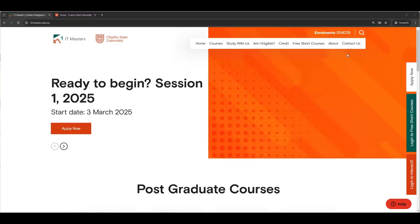Hi. We're here today to talk about how to apply to IT Masters Charles Sturt University. My name's Shane and I'll be guiding you through the process with the help of Kat and Lil, who are the IT Masters admissions people. They will look after your application once it hits us.